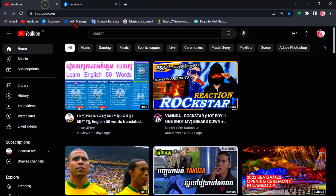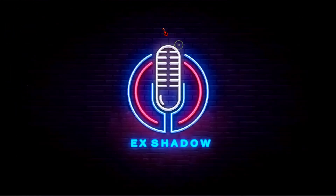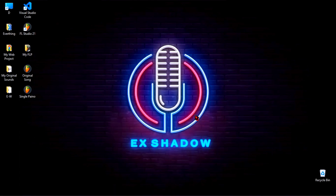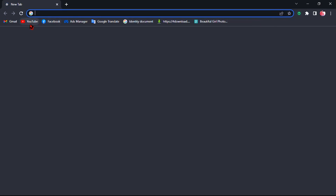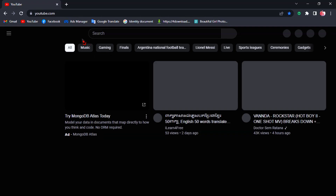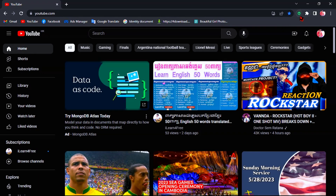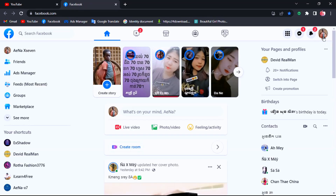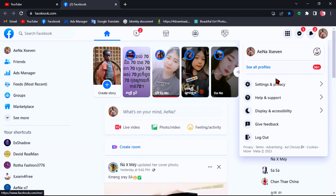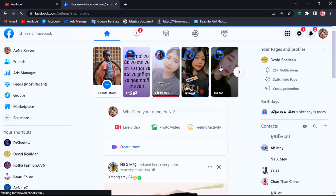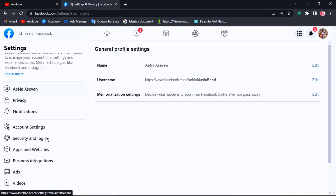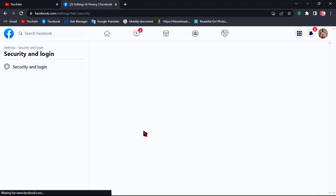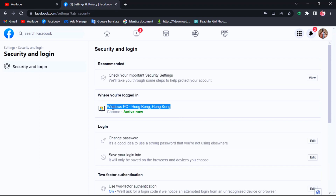Now let's test by closing all the browsers and opening again. As I told you before, it always works perfectly. Trust me, if you are looking for the best free VPN, Windscribe is highly recommended and it will never disappoint you — because it never disappoints me.